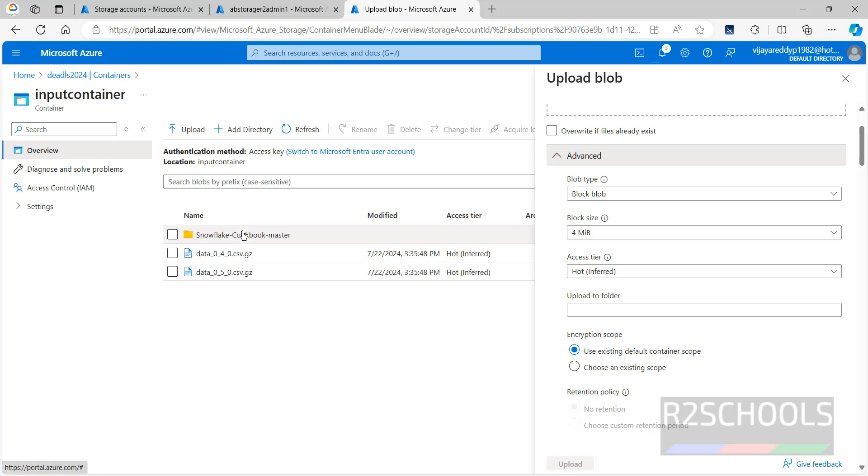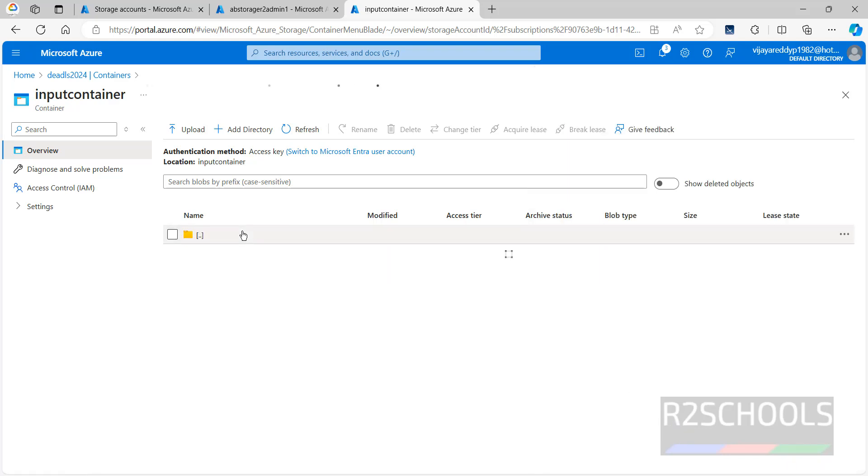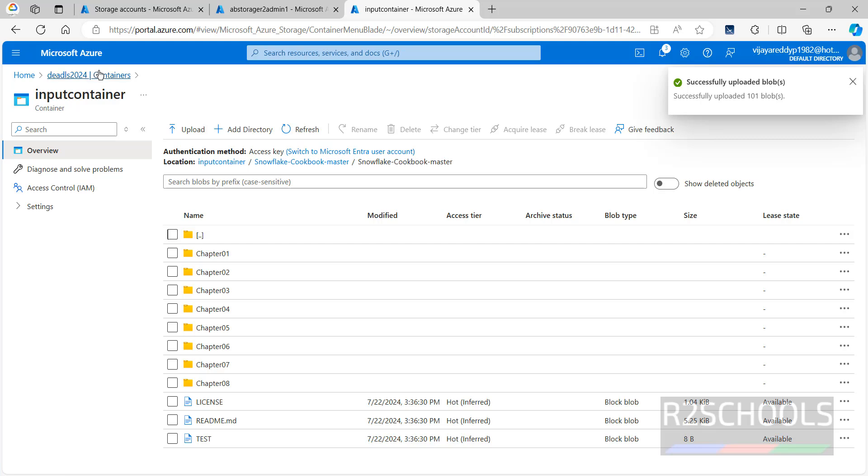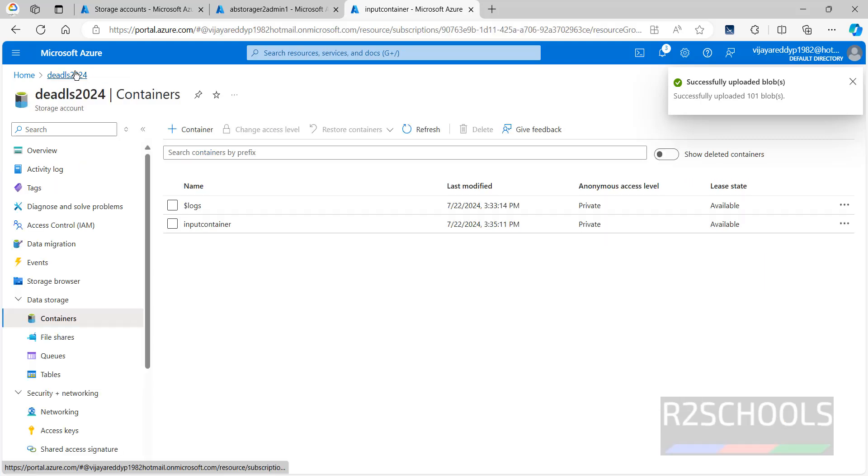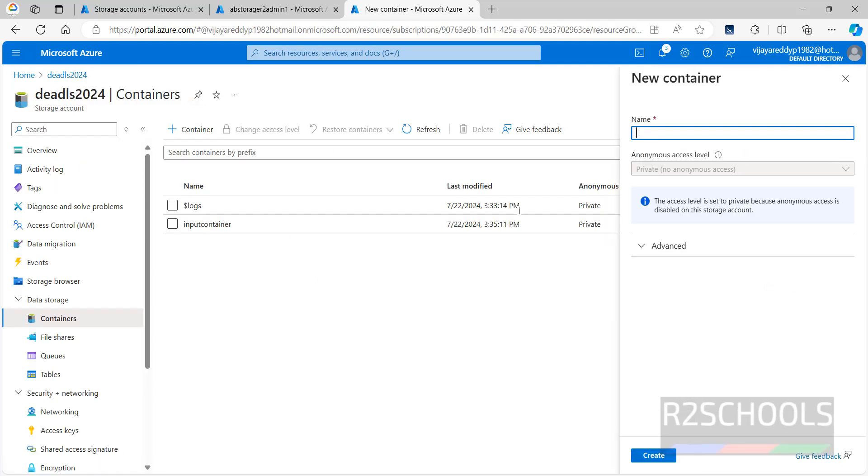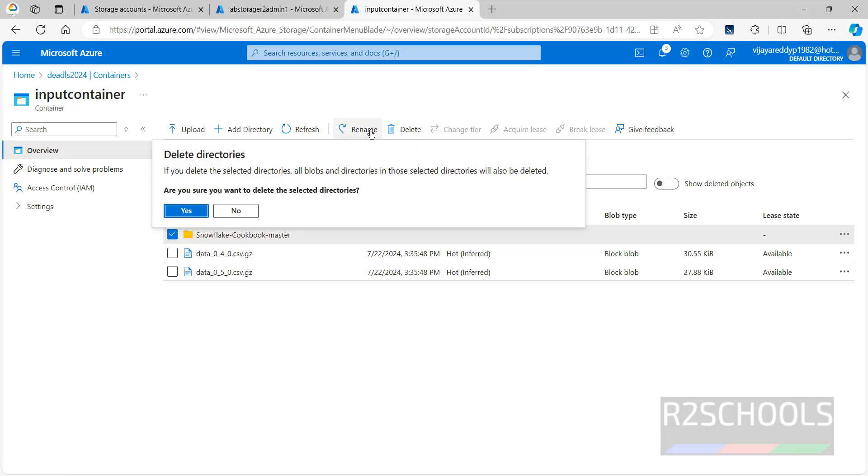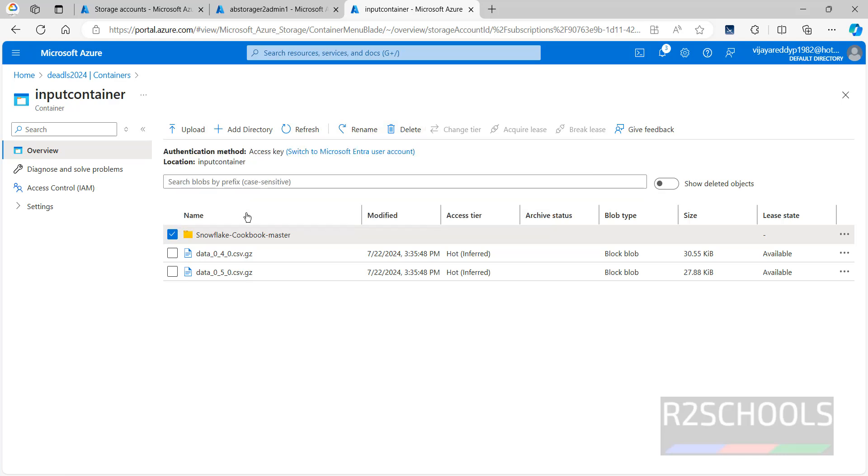If you go here, we have different subfolders. We can create N number of containers. We can also add directory. If you want to delete this directory, you have to select this one and delete. If you want to rename, you have to rename. I am not going to delete or rename.